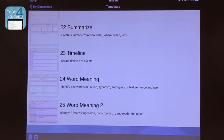If you're teaching vocabulary, the word meaning organizers are really, really good. The timeline is okay — it's not my favorite. I think the timeline from ReadWriteThink.org is actually better.